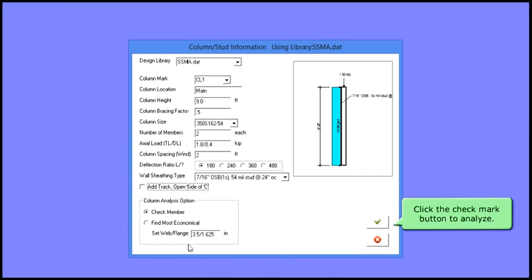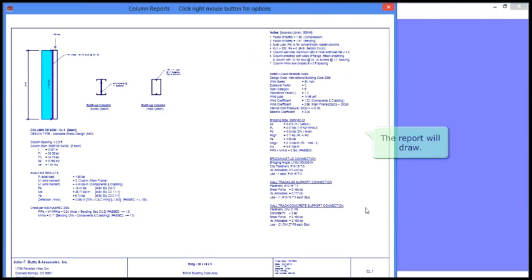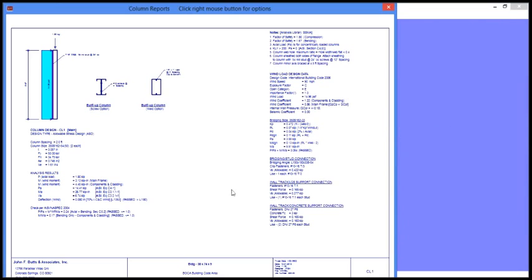When finished, click the Checkmark button to analyze your column. The report will draw with your analysis results. Notice that the column passed.